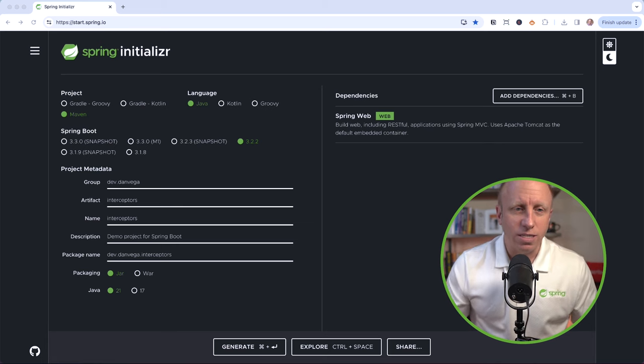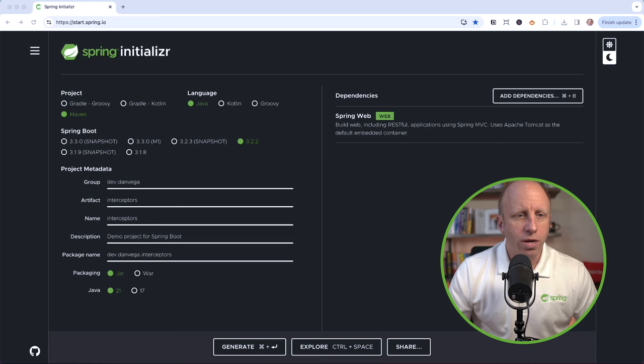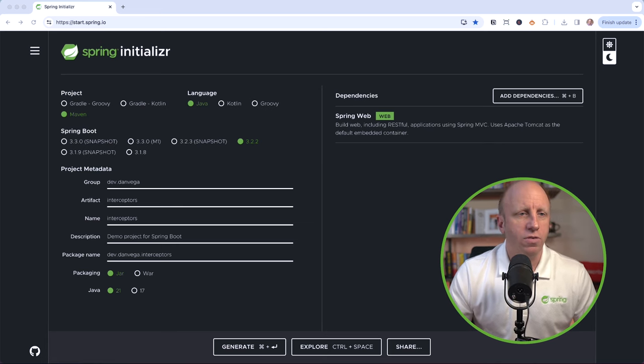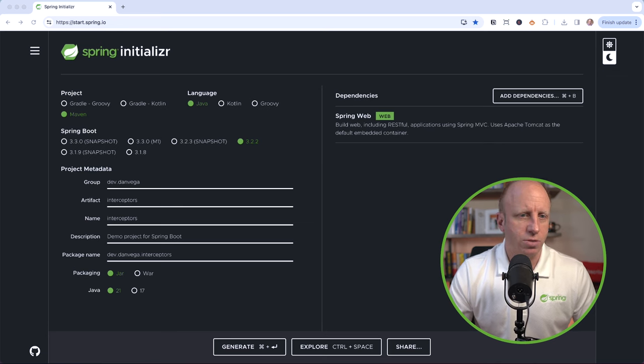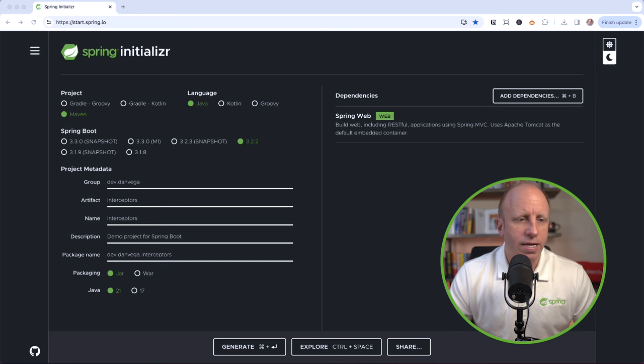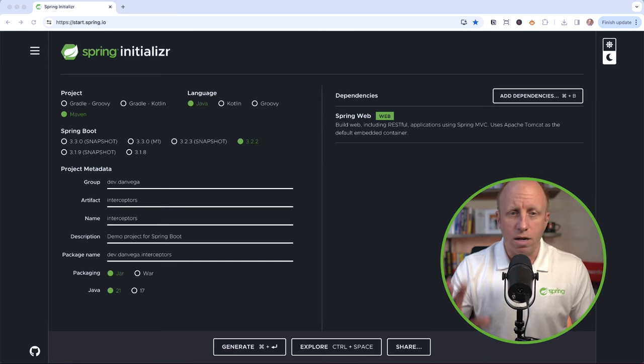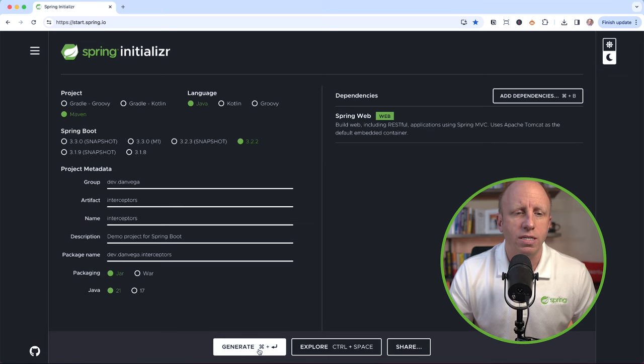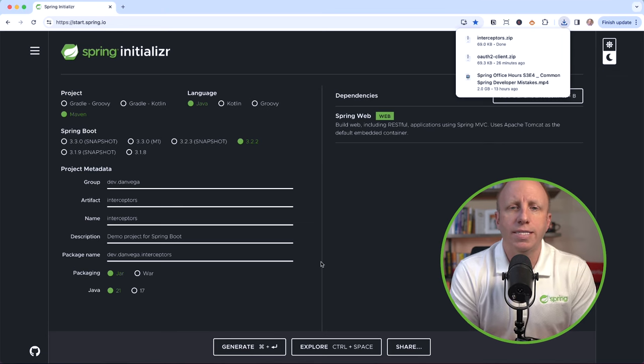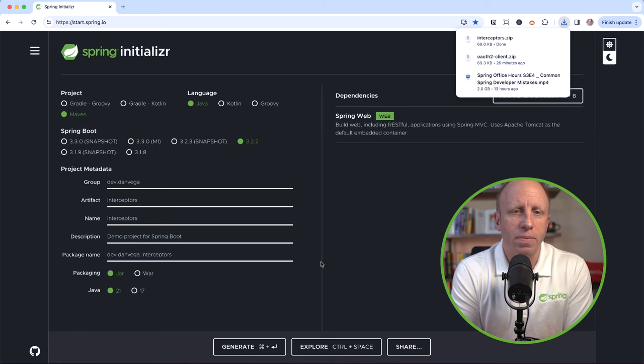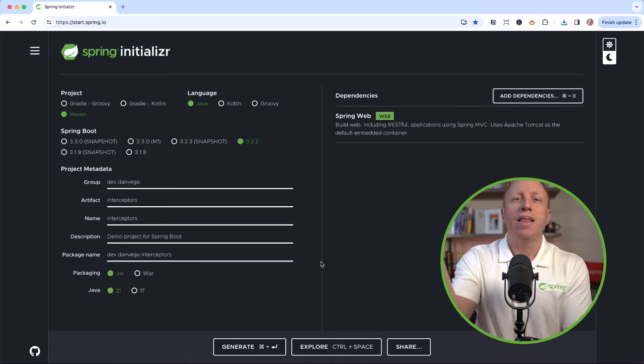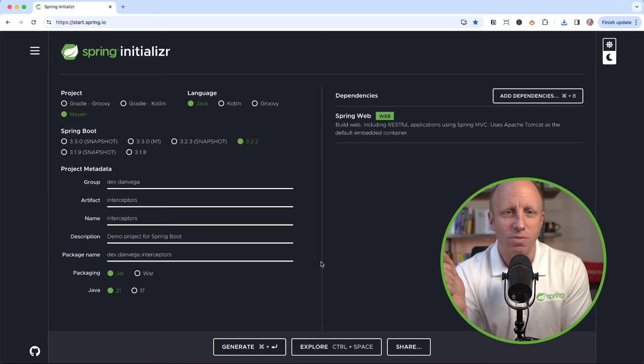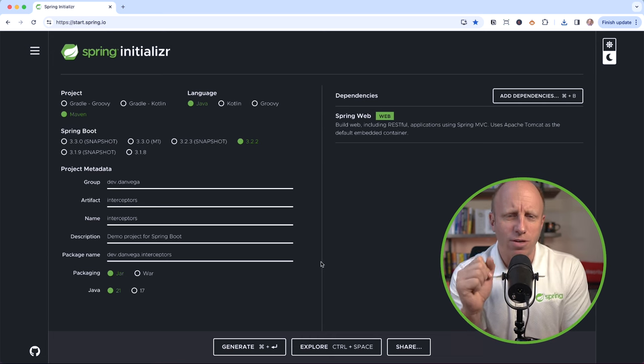Let's head over to start.spring.io. I'm going to create a new project here. This is going to use Java and Maven, the latest version of Spring Boot, which is 3.2.2. I'm going to fill in my metadata. I'm going to use Java 21, and all I need for this is Spring Web. So I'll go ahead and generate this, and we will download this and open this up in whatever IDE you're most productive in. For me, that's going to be IntelliJ Ultimate Edition. With that, let's write some code.